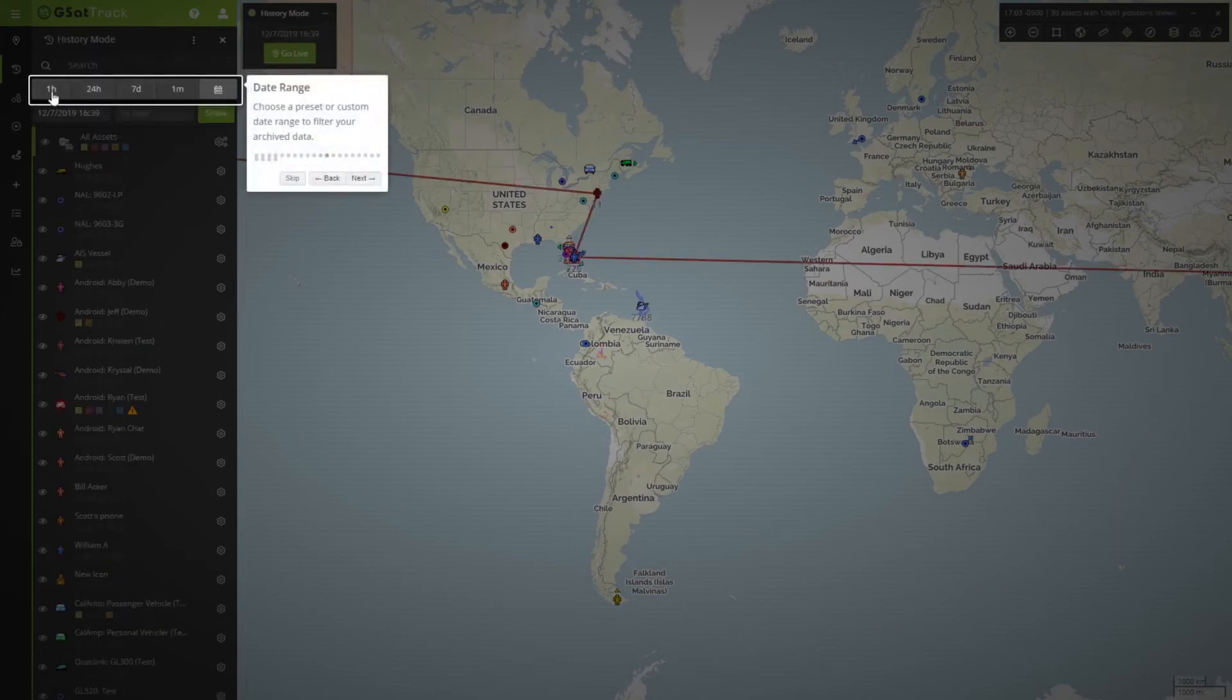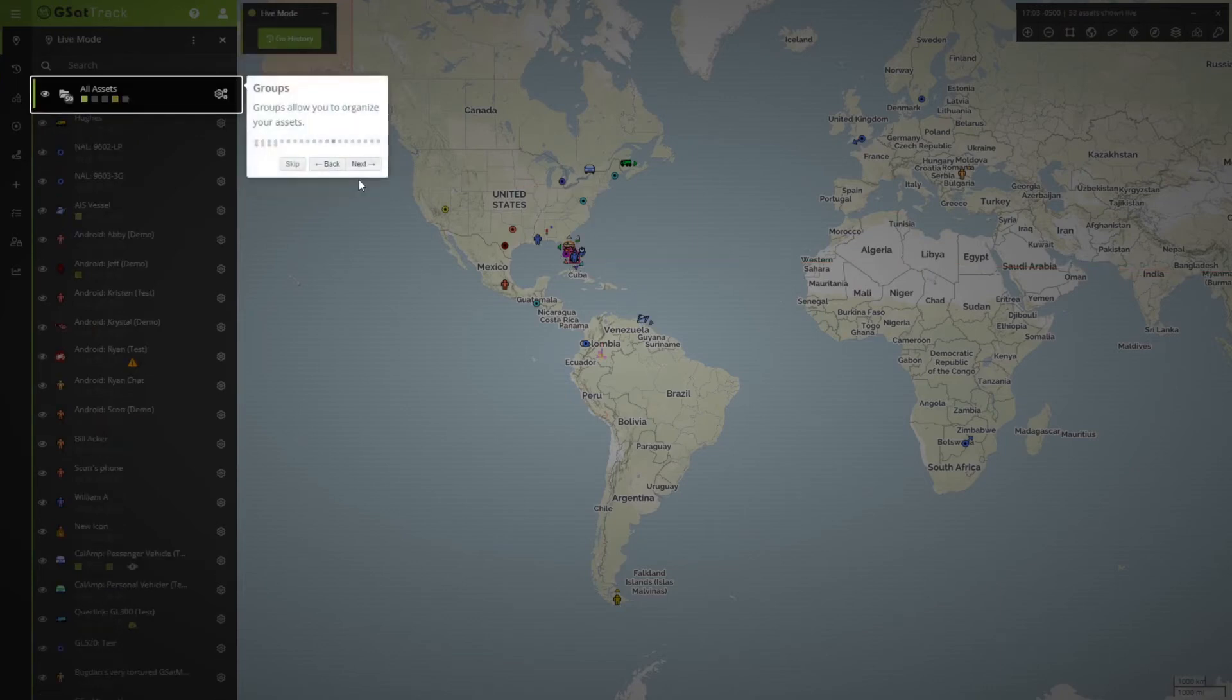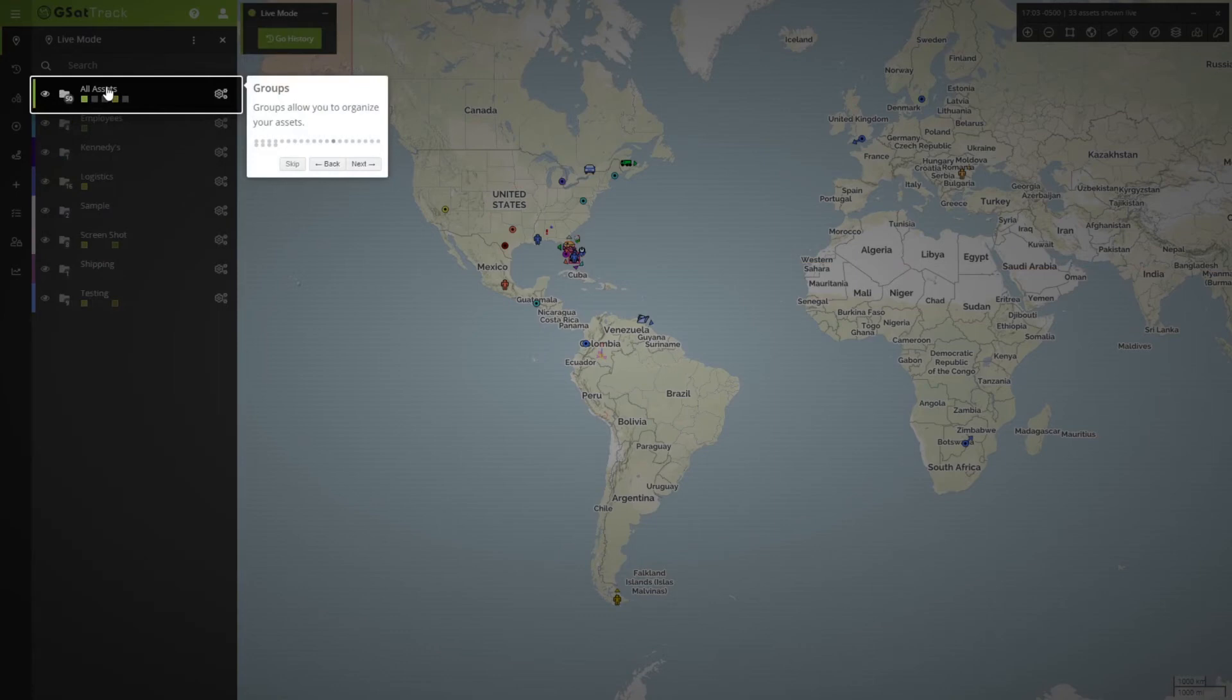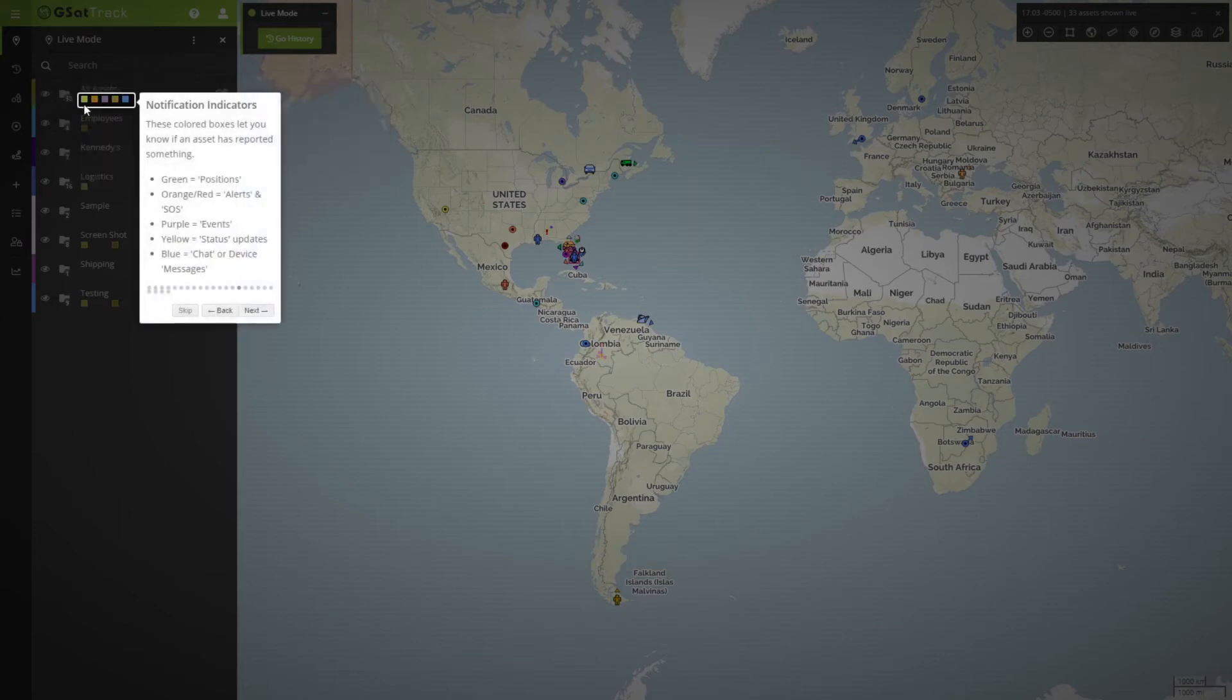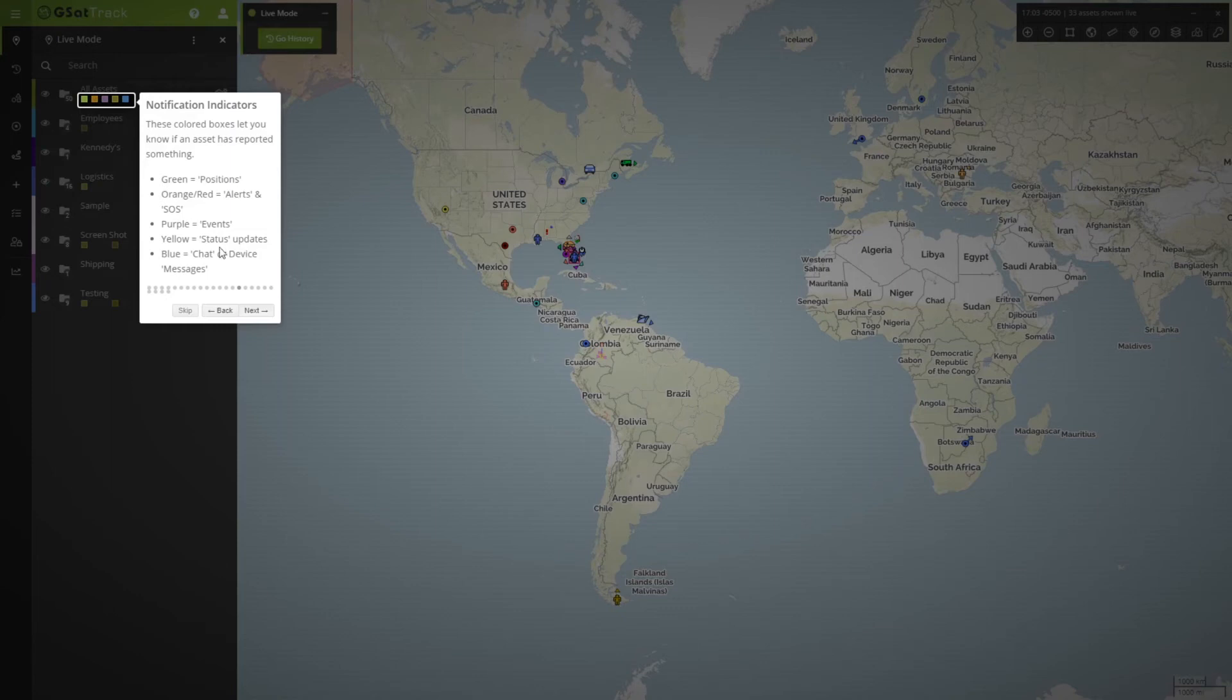Next in historical view, we can set the time range. We're also able to see the various groups. Right now I'm looking at all assets, but there are the others here, logistics. Also what the icons mean. The notification indicators, which is a very important piece of the portal. What these mean, how they are referenced.